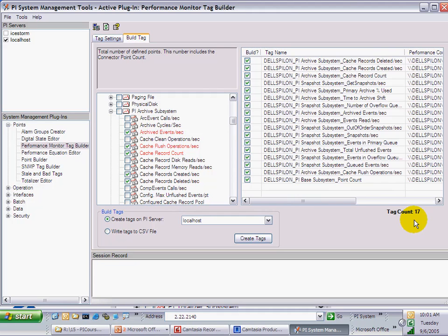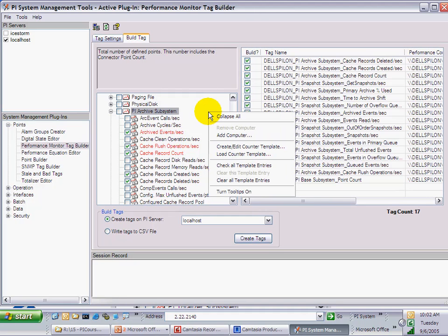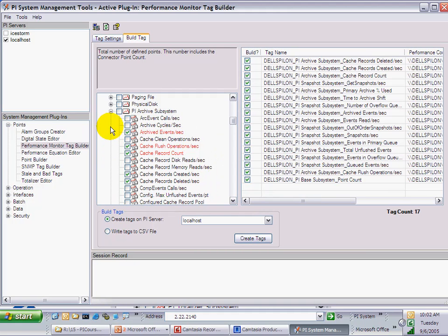You may have noticed that it is also possible to create templates. You could spend time choosing the counters you really want to monitor on your mail servers. When done, right-click in the hierarchy area and choose Create or Edit Counter Template. This allows you to create a template from all the entries you selected, so you can reuse it for your 19 other mail servers.